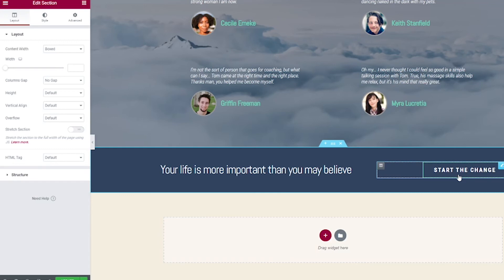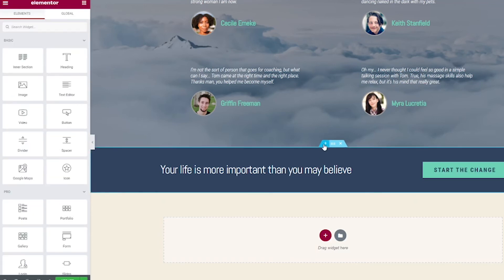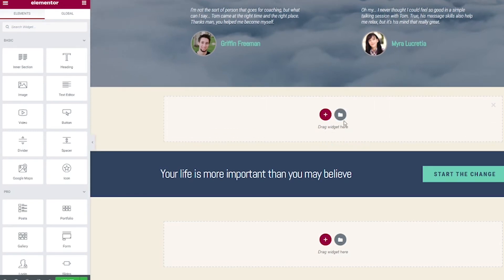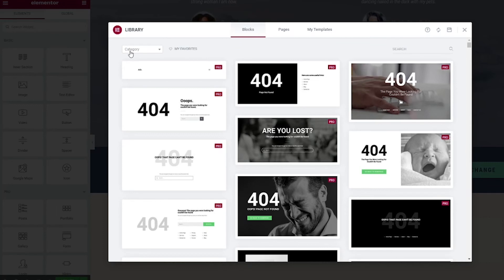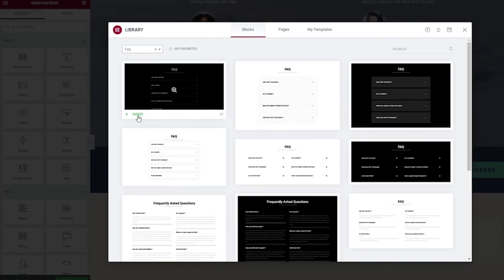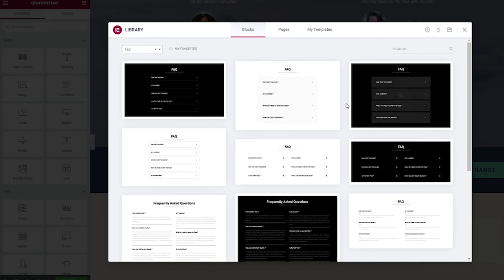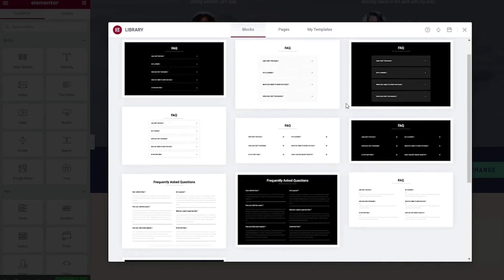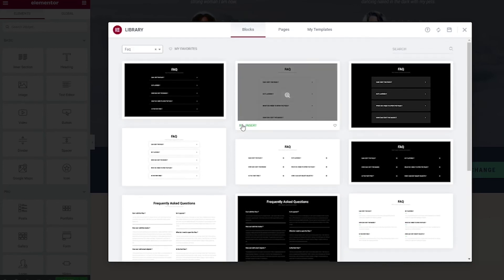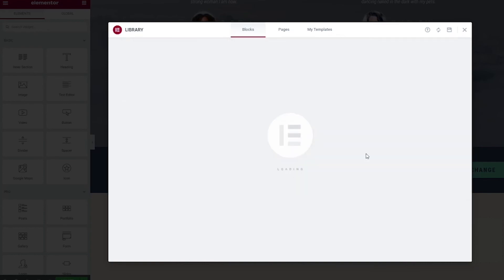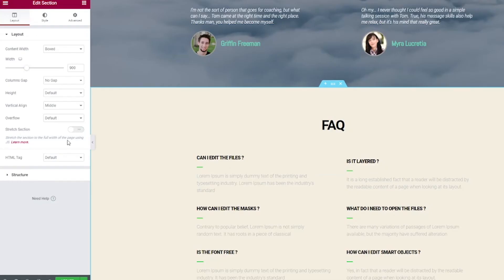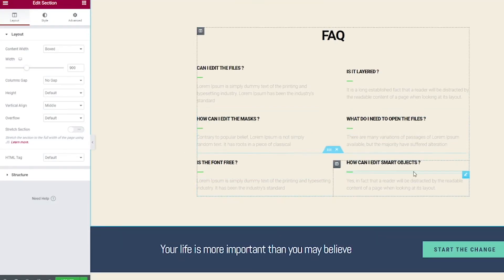I'm going to mouse over and click this plus icon right here to add a section, and then open up the templates dialog box again by clicking this folder icon circle to add a template. Now we're going to go to Blocks instead of pages, and then on this drop down here, we're going to pick FAQ, and then you can just pick whichever FAQ style you like best to put in your page. I'm going to do this one, I think. And then of course, you can make changes to the colors and the text as necessary.